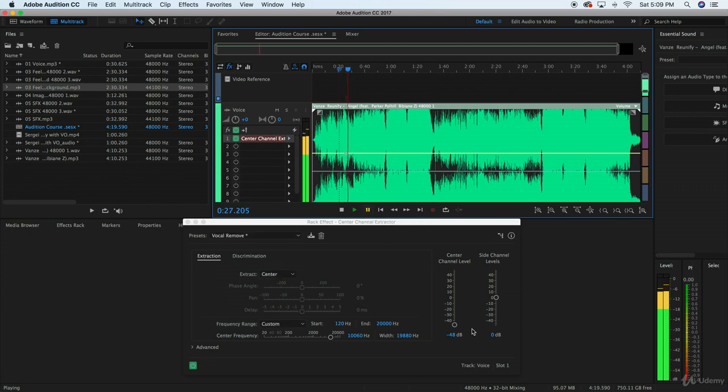And then if you still hear the vocals, raise the side channel levels, which are going to be the rest of the music, a little bit louder. You're going to drown them out even more and you'll barely be able to hear them.